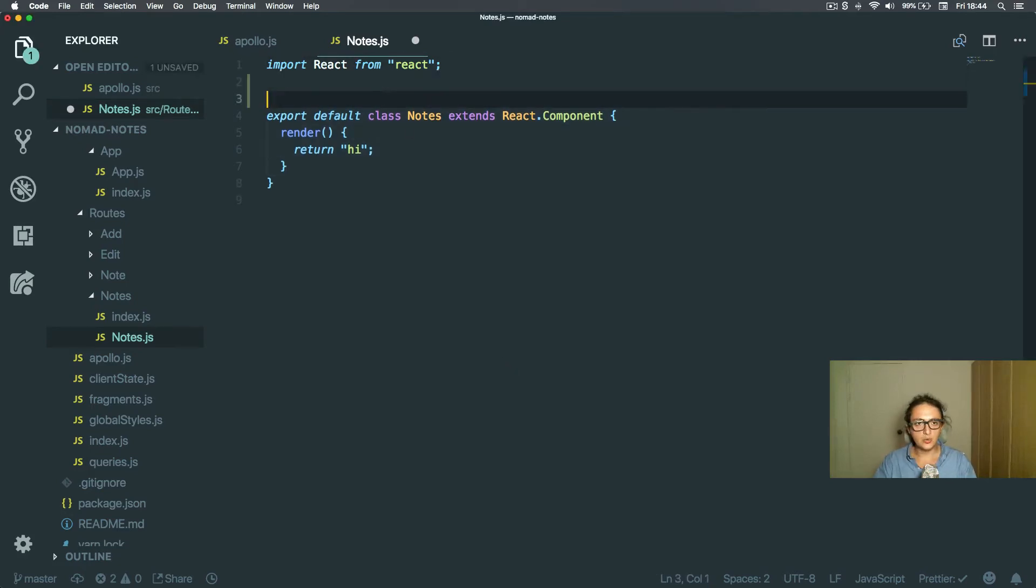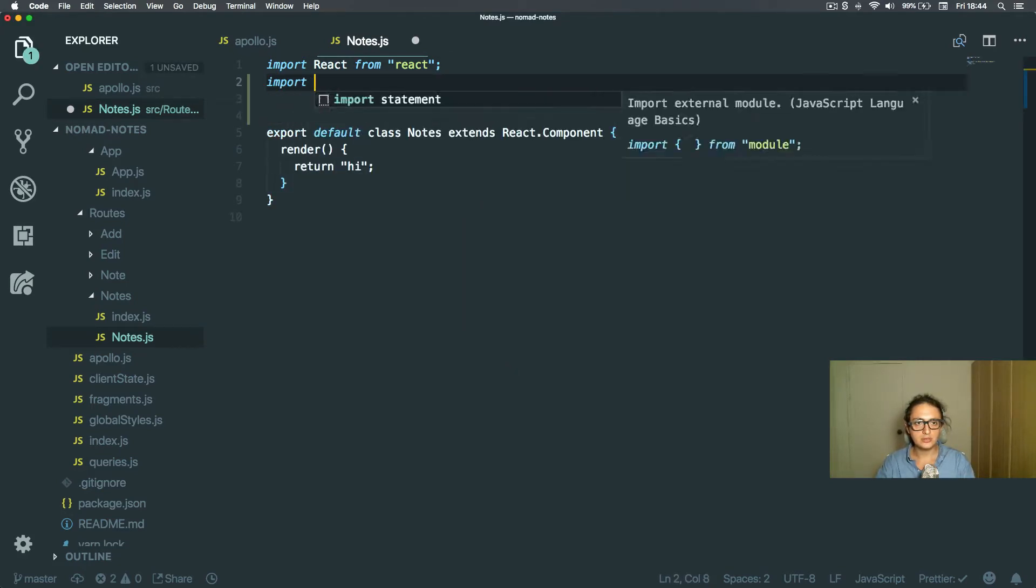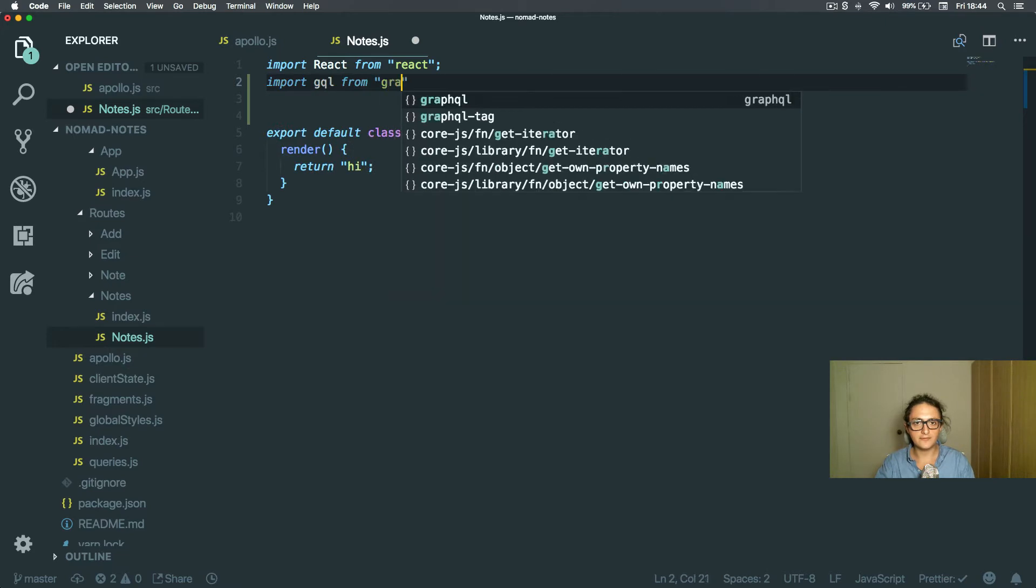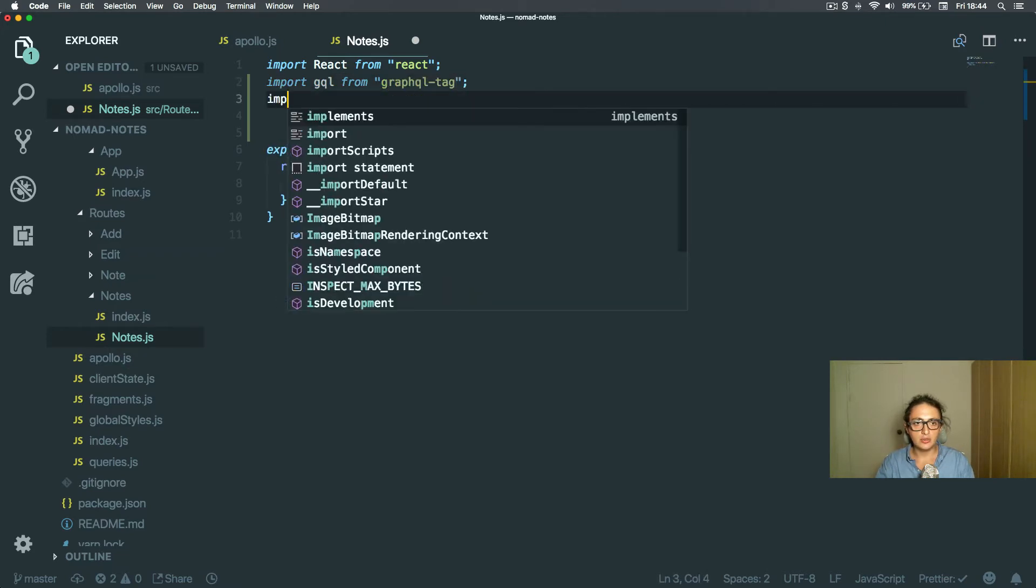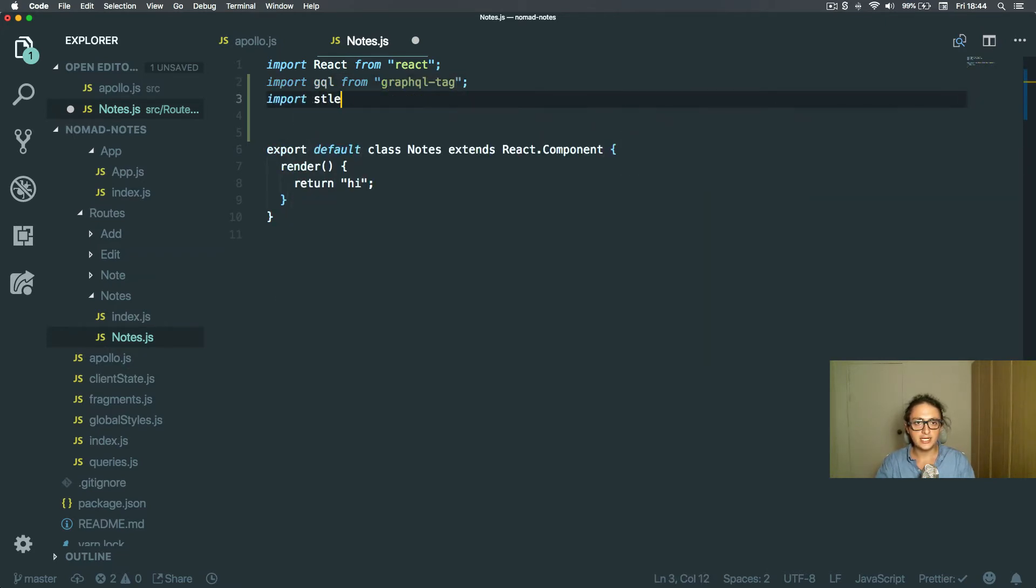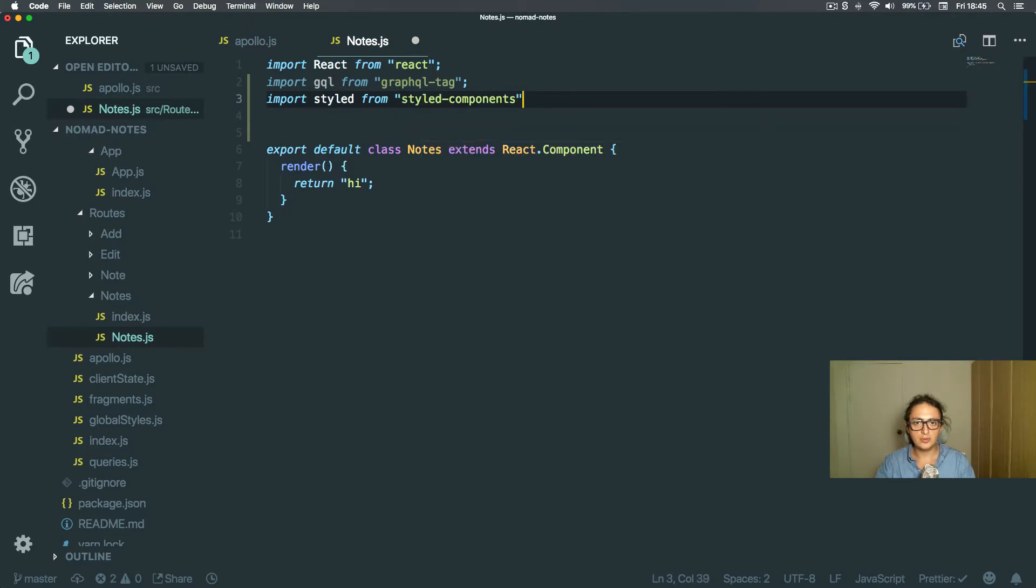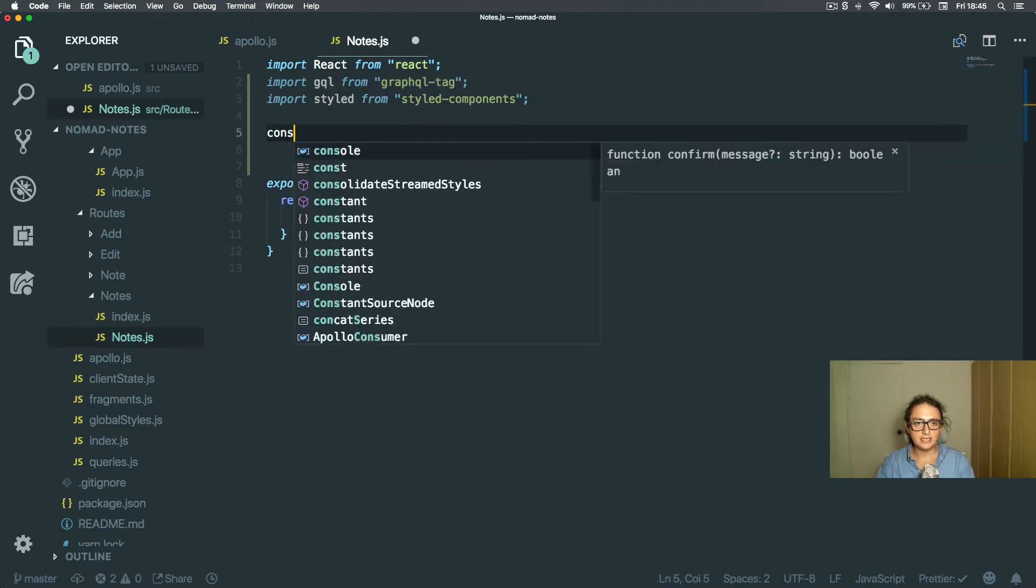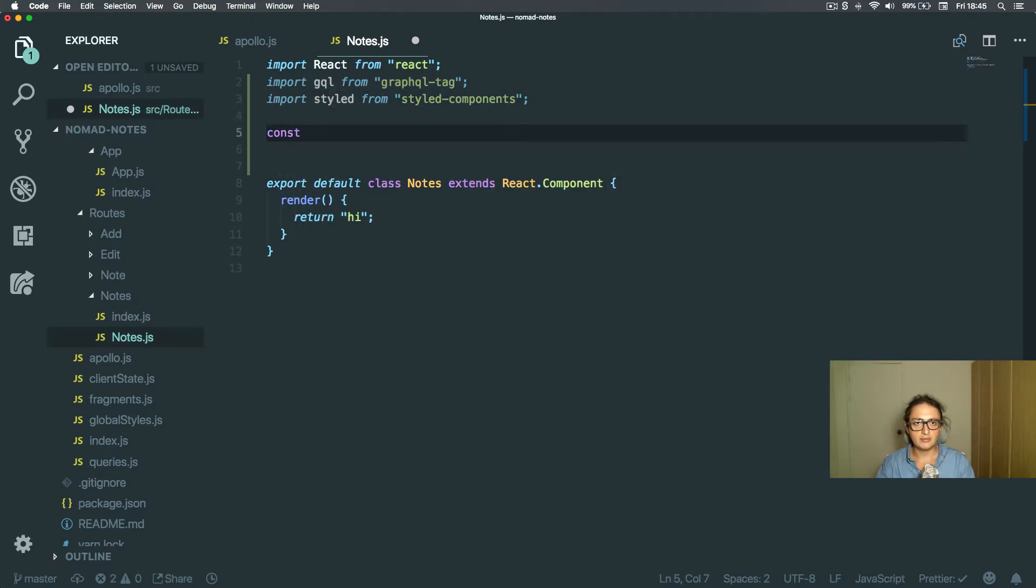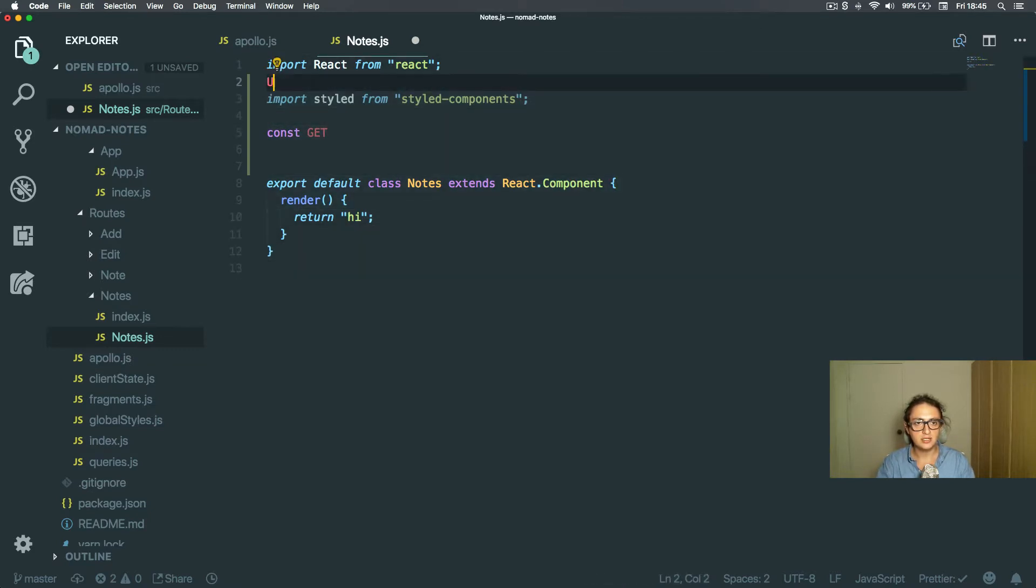All right, so to make a query, I am going to import GraphQL from GraphQL tag. I'm going to import styled from styled components, and I'm going to make the query here. I want to say const get, oh no, I already have that. I already have all the nodes. I don't need that.